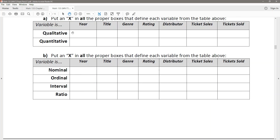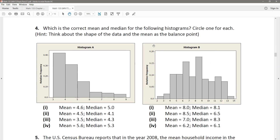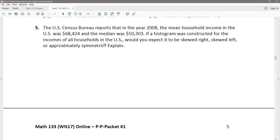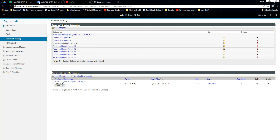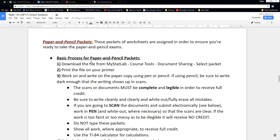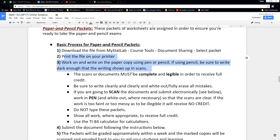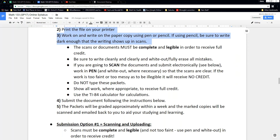Sometimes things don't require any work, but when they do you're expected to give it. When asked to explain, you should be explaining yourself — all of that in order to get full credit. Everything you do must be complete and legible in order to receive full credit. If I can't read it, I can't give you credit for it. Write cleanly and clearly.